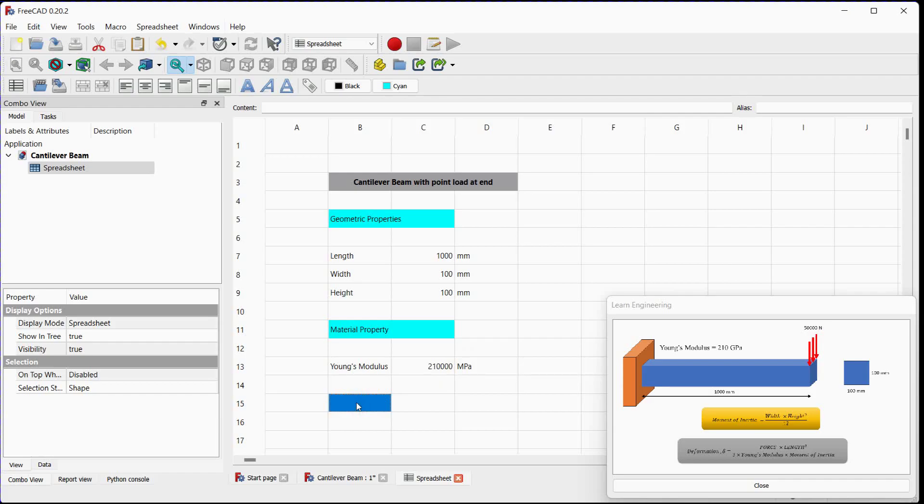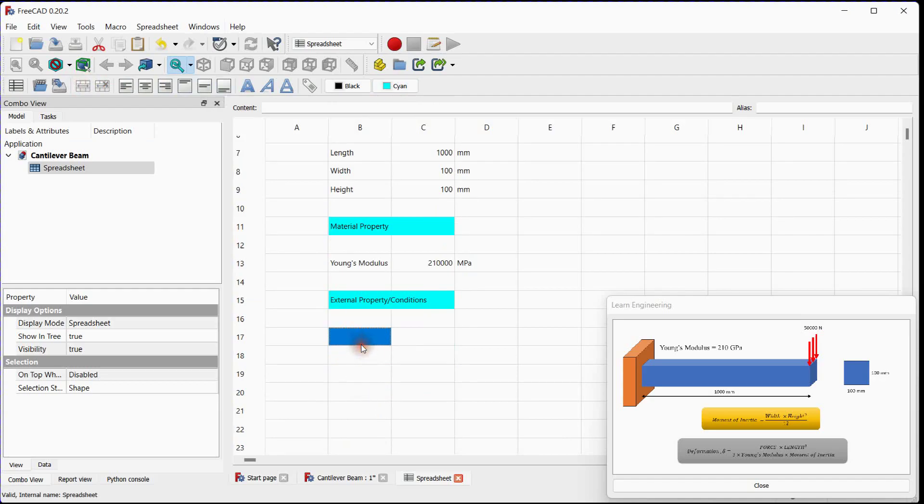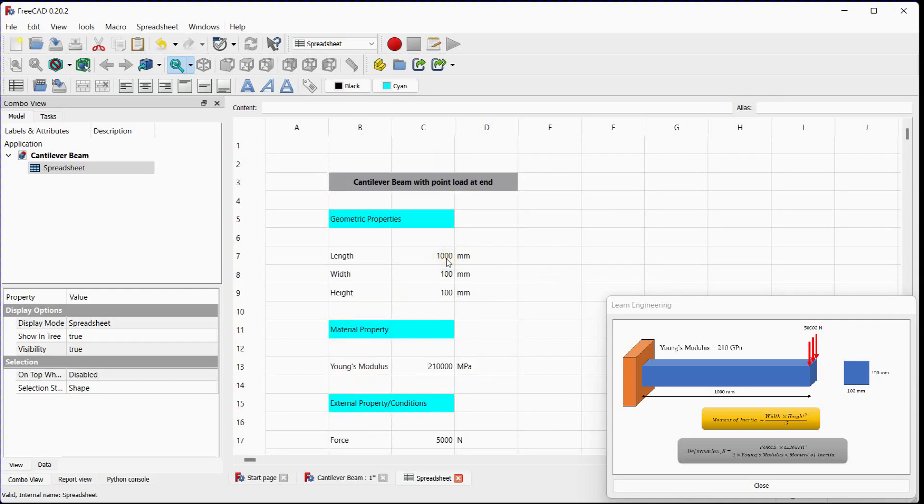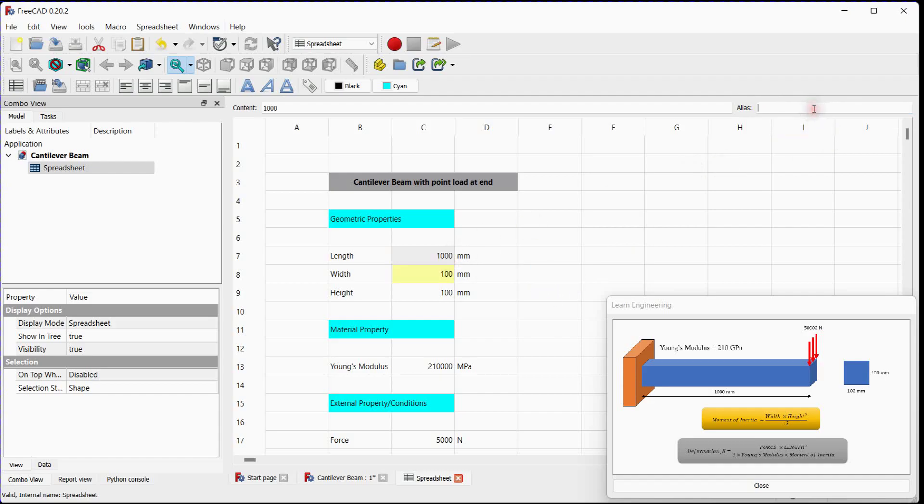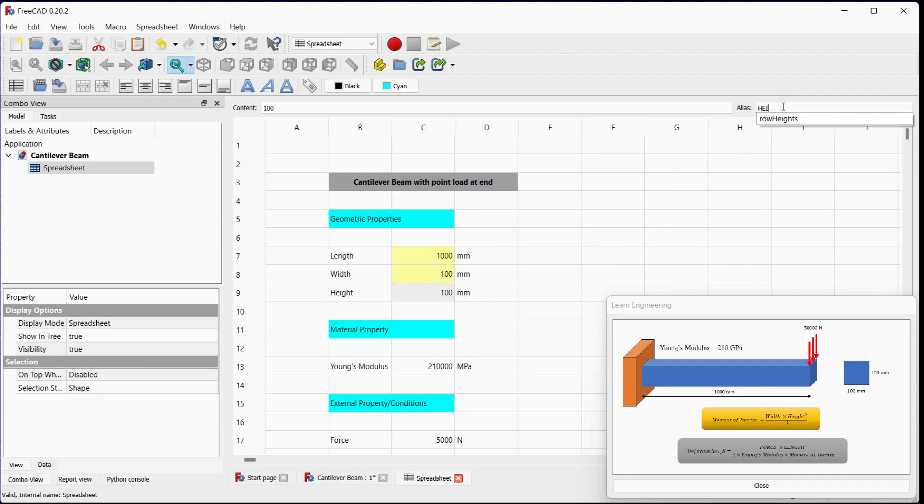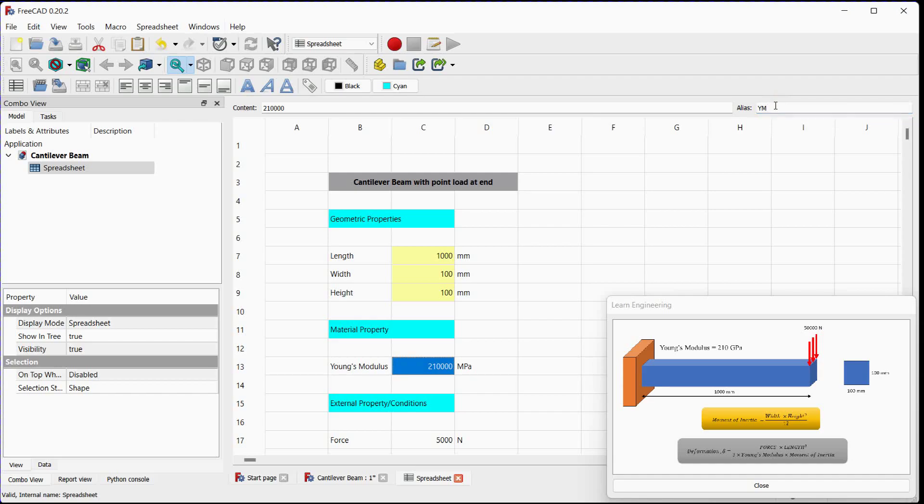Next, we will set environment condition. Let's add force here, its value, its unit. Next, we will set alias for all input parameters for length, for width, for height, for Young's modulus, for force.